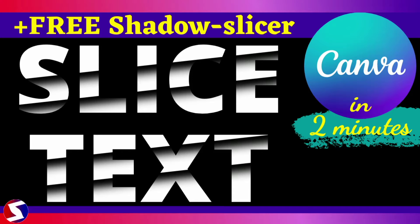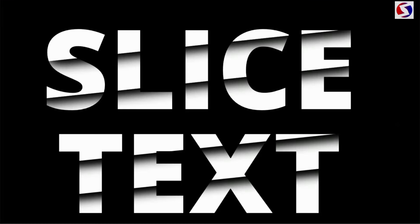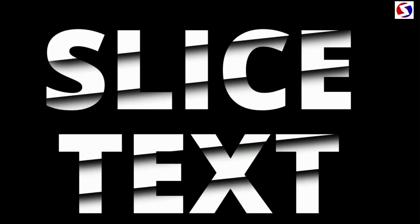Hello ladies and gentlemen, let us create sliced text in just two minutes using Canva. I'll be giving you my free shadow slicer in this video. The sliced text we are creating today will look like this.